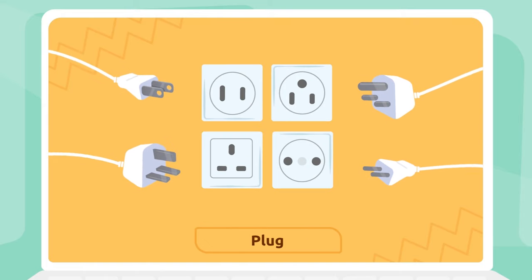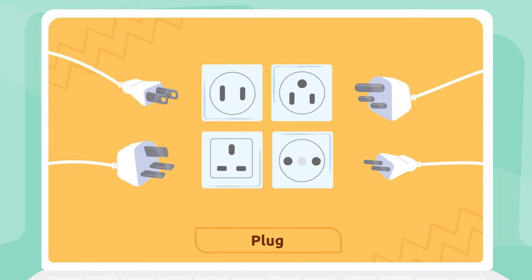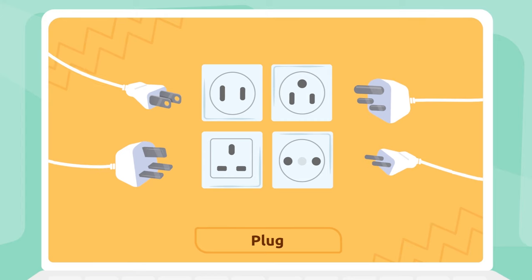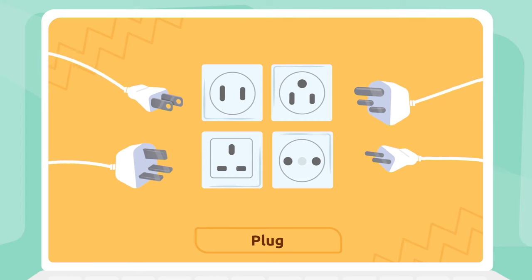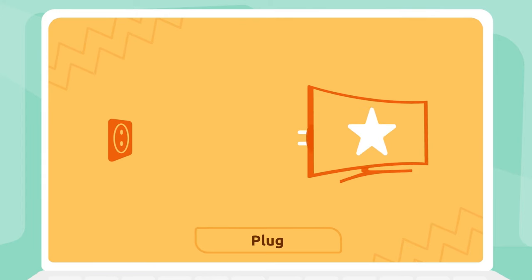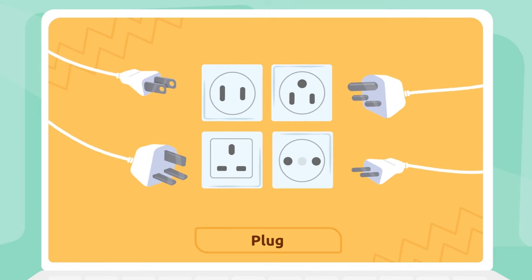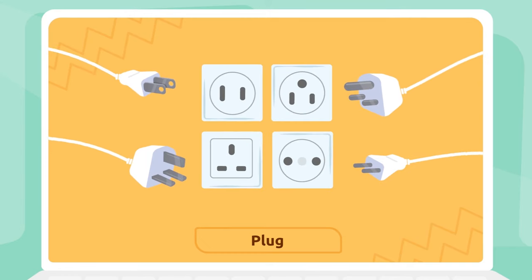Plug: Plugs are used to transfer energy to electronic devices like televisions or computers. Plugs are normally on walls.